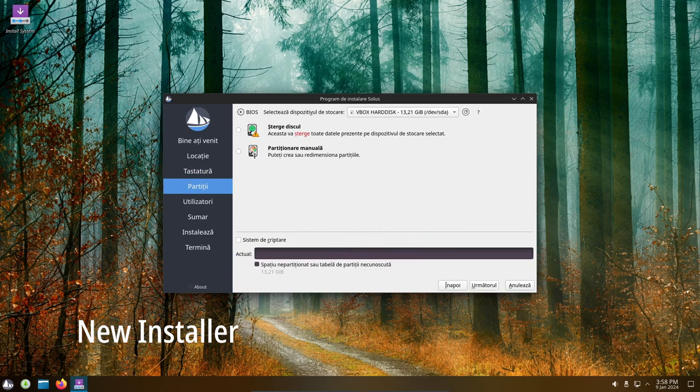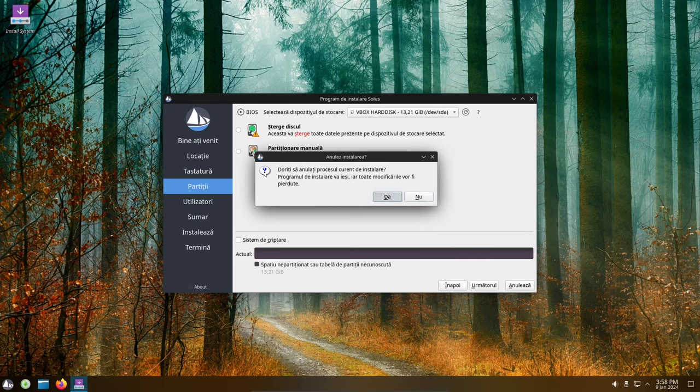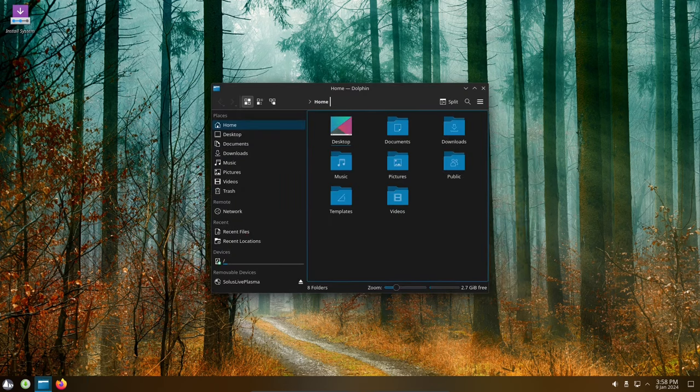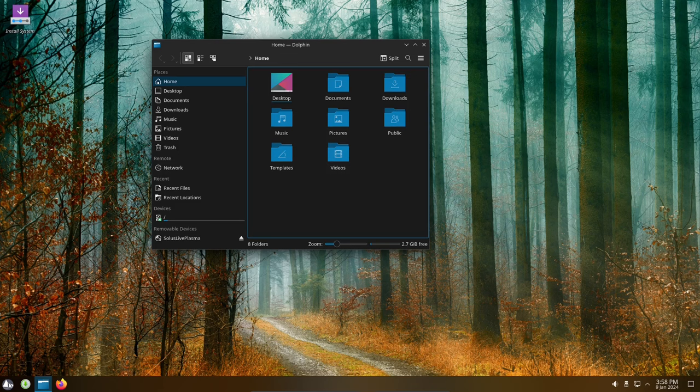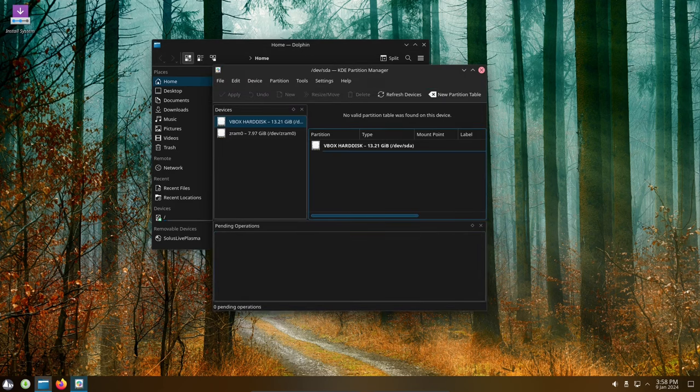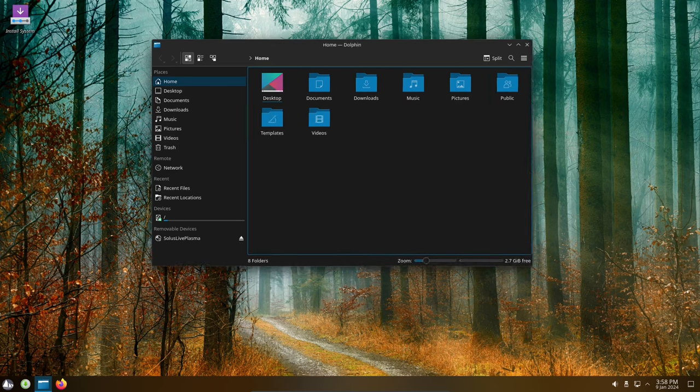One of the biggest changes in this new version is the new installer. The old installer was based on Python 2, which is now outdated and no longer supported. The new installer is based on Calamares, which is a more modern and user-friendly installer. It also supports more file systems, including ButterFS.